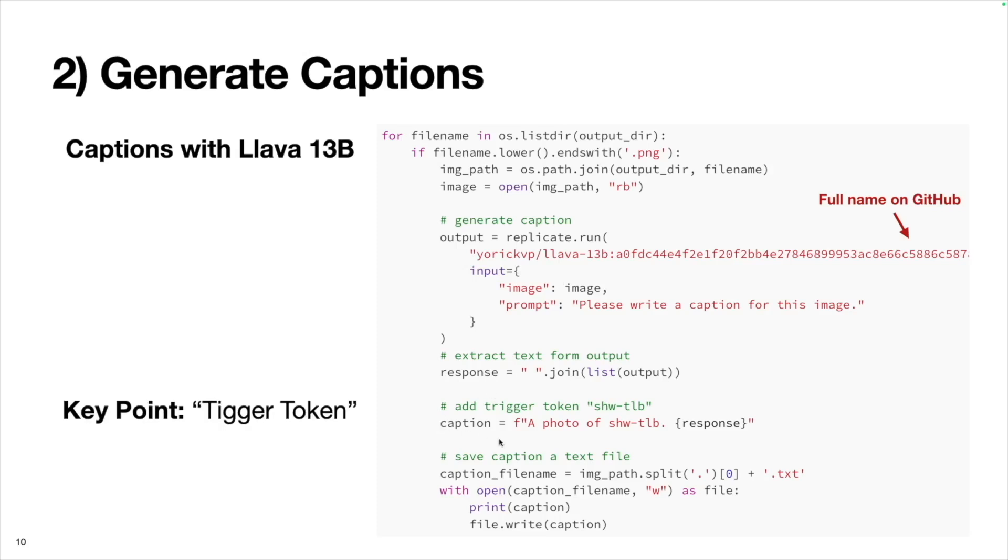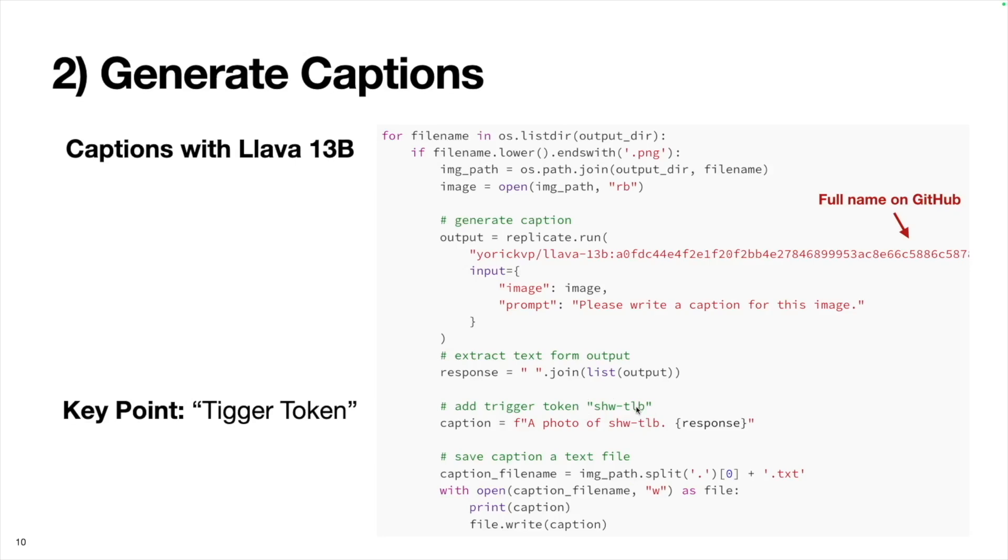And this is a key point here. Instead of just using this response as the caption itself, it's important that we include a trigger token. This is a unique sequence of tokens, which is not a real word that we include in all of our captions, so that the model learns to associate this trigger token with my face. After fine tuning, if we want to generate an image with my face in it, we just include the correct trigger token. I take a really simple strategy here and prepend the response with this string: a photo of shaw lab.